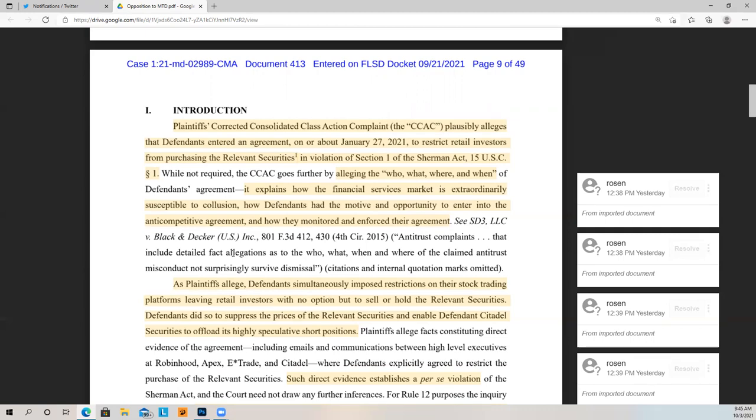So yesterday we went over the Sherman Act and what the elements are. Plaintiffs say they allege the who, what, when, and where of the agreement. It explains how the financial services market is extraordinarily susceptible to collusion, how defendants have the motive and opportunity to enter into the anti-competitive agreement, and how they monitor and enforce their agreement. Here they're saying this market, just by the way it's designed and the way things are not enforced by the SEC, is inherently susceptible to collusion.